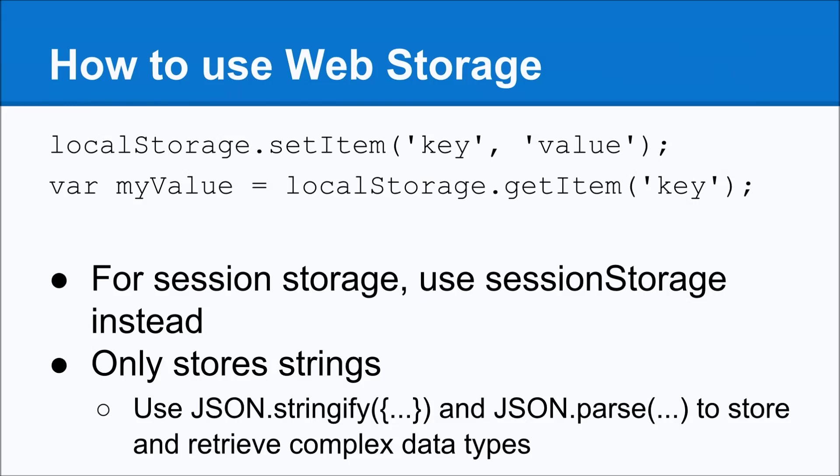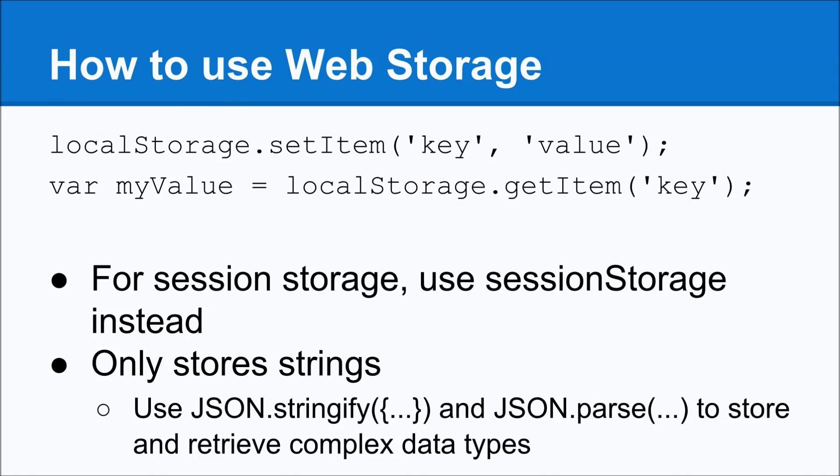So if you want to use web storage in just a pure JavaScript application, you access it through either the local storage or the session storage variable. So if you want to save something to local storage, you simply do localStorage.setItem, and you specify your key and your value. This follows the traditional dictionary pattern, and if you want to pull it out, you just simply say myValue equals localStorage.getItem, and you specify the key. Now one thing to note, though, is that local storage and session storage only allows you to store strings. So if you want to store a complex data type, you'd want to use JSON.stringify and JSON.parse, and that'll let you store and retrieve more complex data types.